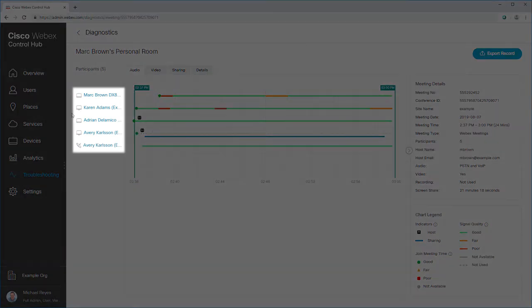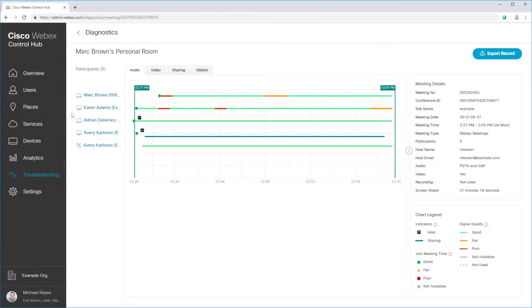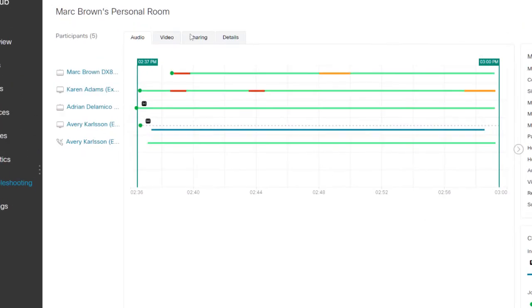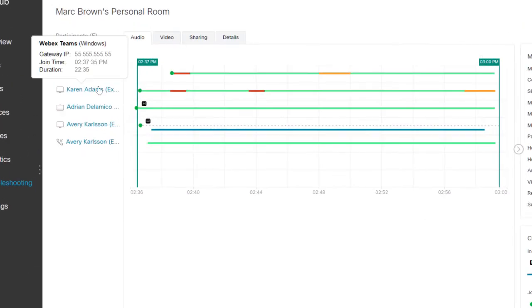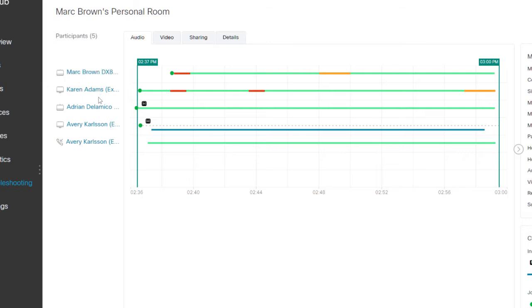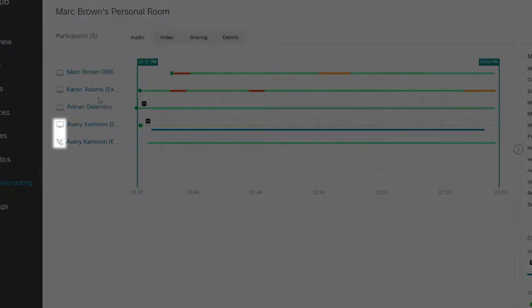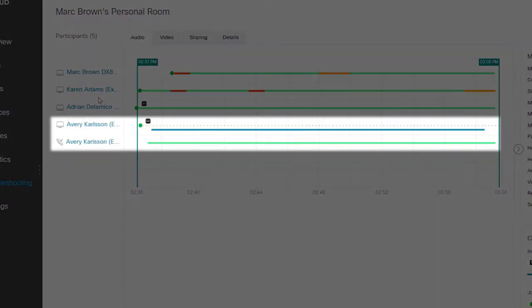On the left side, you can see a list of all the participants in the meeting. Hover over a participant to learn more about how they joined the meeting. You may see multiple lines for one participant. If a participant used two devices to join, such as the WebEx Meetings desktop app and a callback to their phone, there will be two lines for that person.